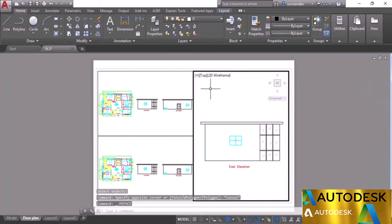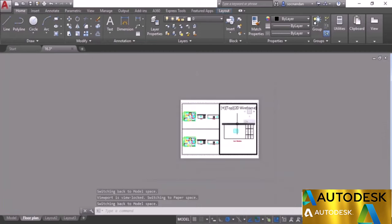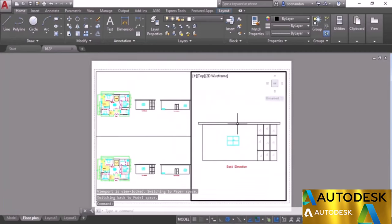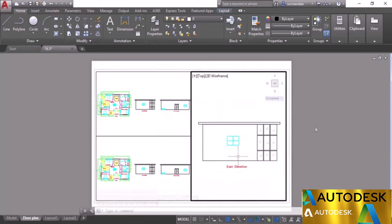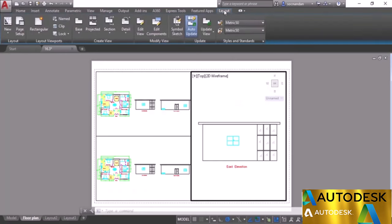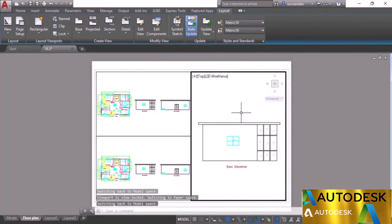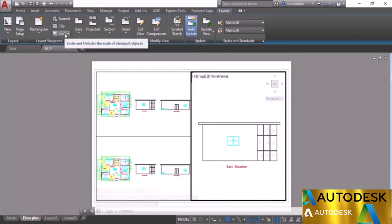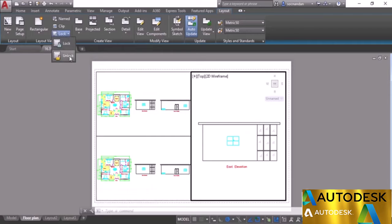Now the viewport is completely locked. If you double-click inside and zoom in or out, it will zoom the complete layout rather than the objects within the viewport. You can lock and unlock from the right-click context menu or from the Layout tab. Go to the Layout Viewports panel, select Unlock, then click the viewport and press Enter to unlock it.